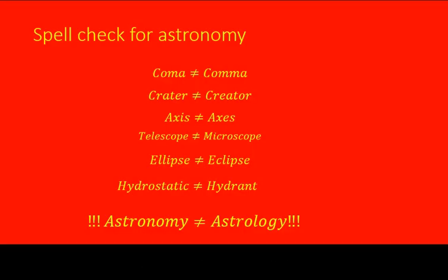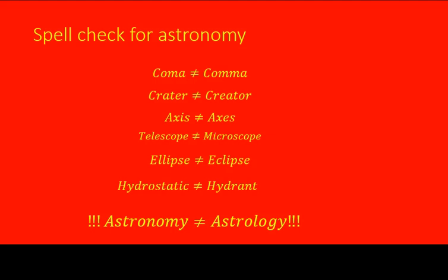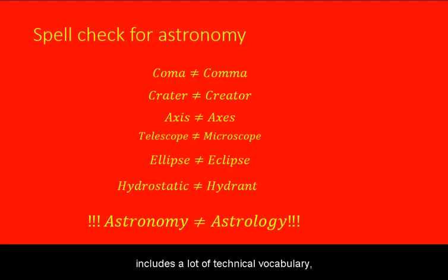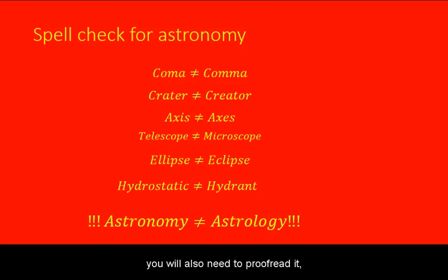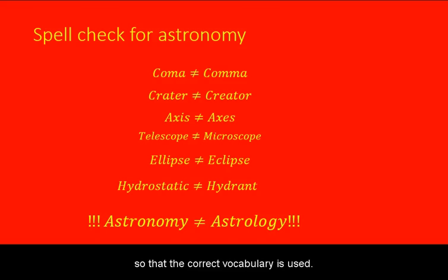You need to spell check your work. Because Astronomy includes a lot of technical vocabulary, you will also need to proofread it so that the correct vocabulary is used.